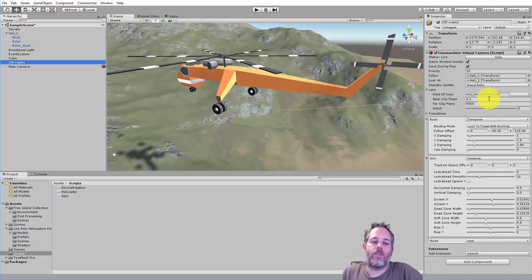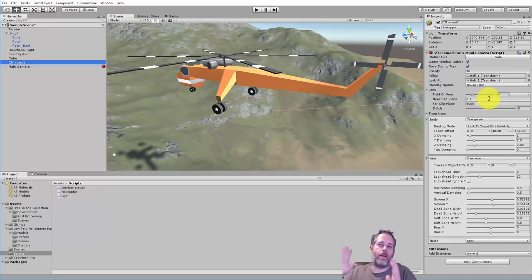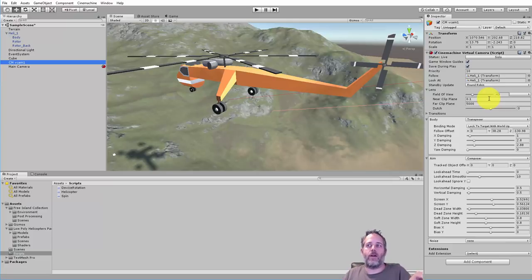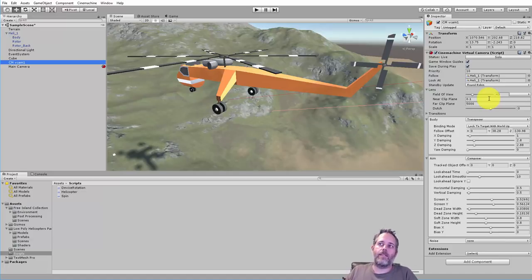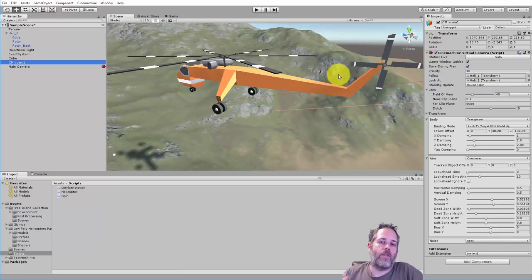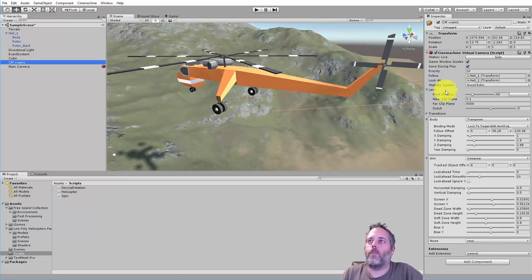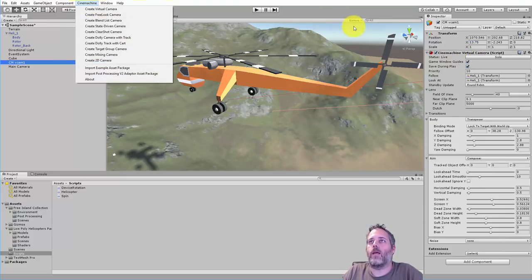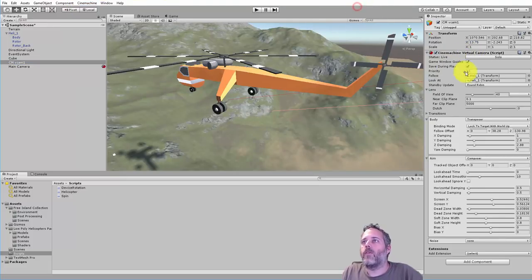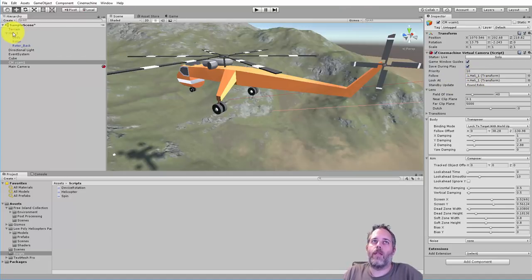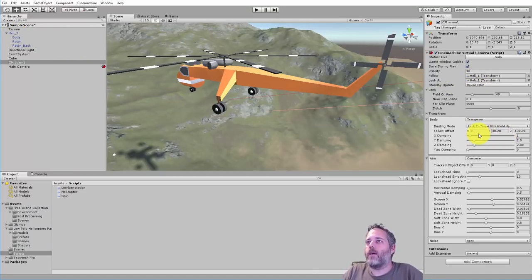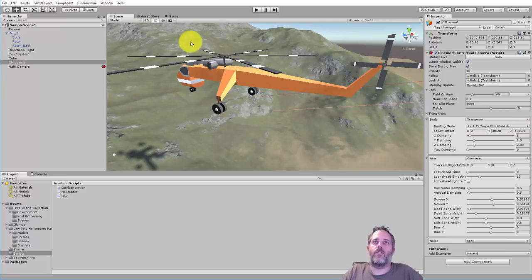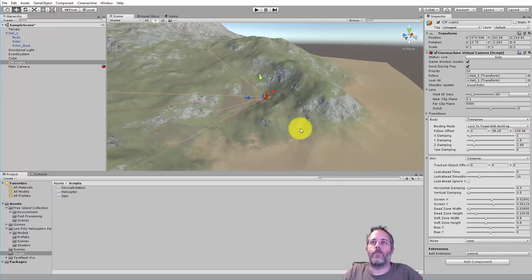The only other thing that's somewhat interesting is the cinemachine V cam. The reason I use this is so we can keep our view back and abstract or separated from the helicopter so it doesn't have to be a child but it's gonna nicely follow it. I've got a virtual camera following and looking at the helicopter with a follow offset that I played around with until it felt right.